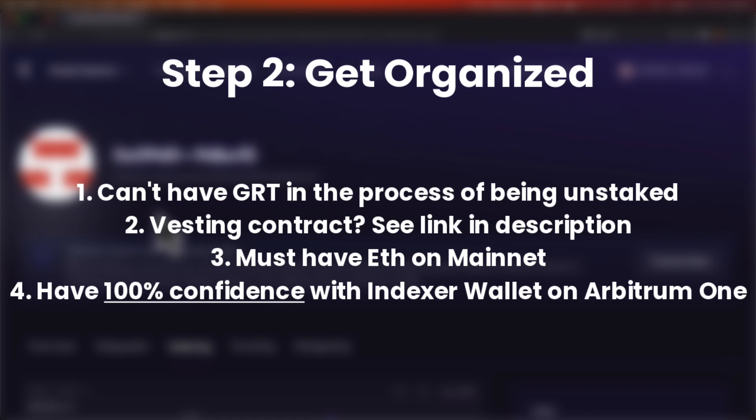Number four, and this is important: have an indexer wallet that you have control of on Arbitrum 1, and be 100% sure of the accuracy of this Arbitrum indexer wallet address. This indexer wallet can be an EOA on Arbitrum 1 or an indexer multi-sig wallet on Arbitrum 1. This is mission critical — once you submit an indexer wallet address into the stake transfer tool, it cannot be changed.